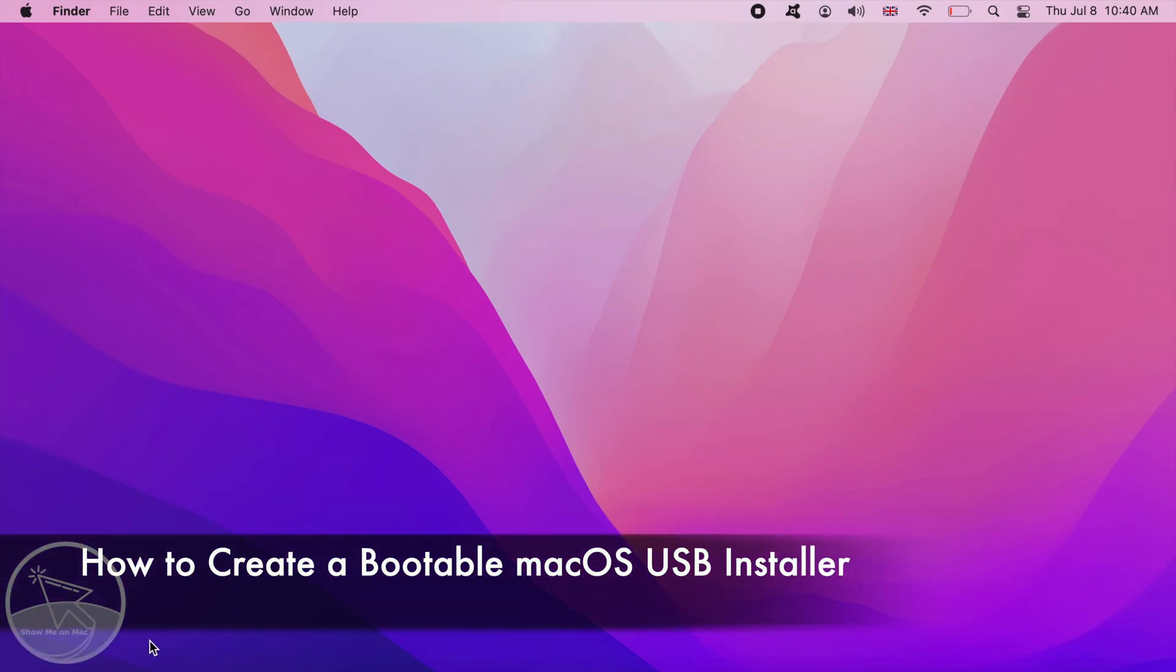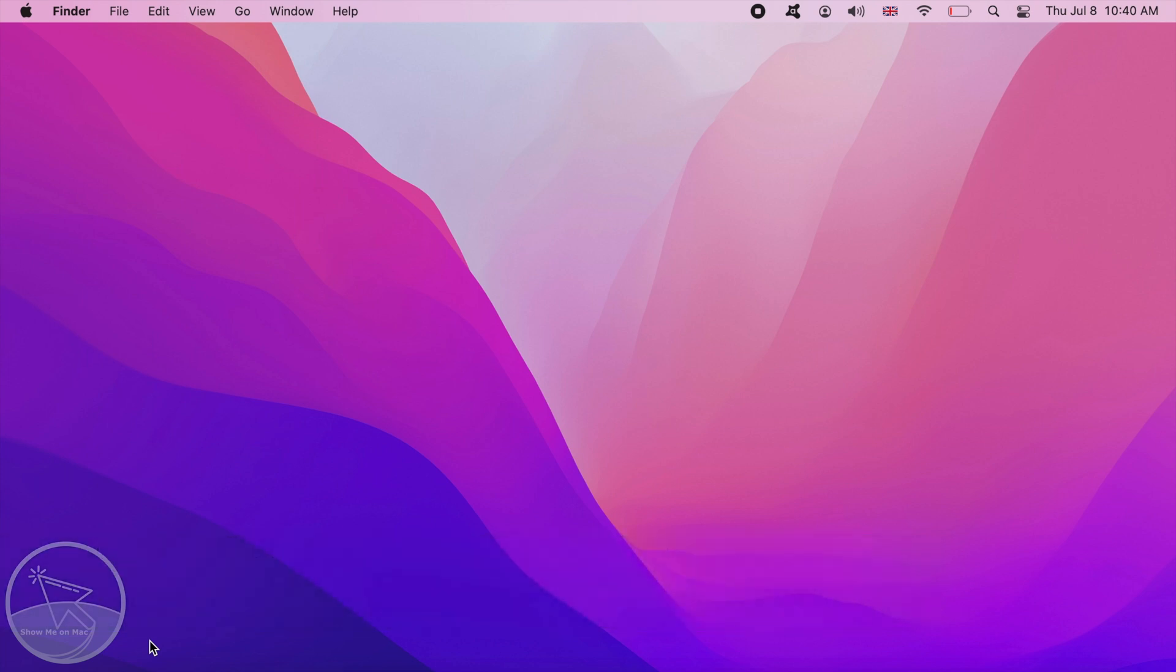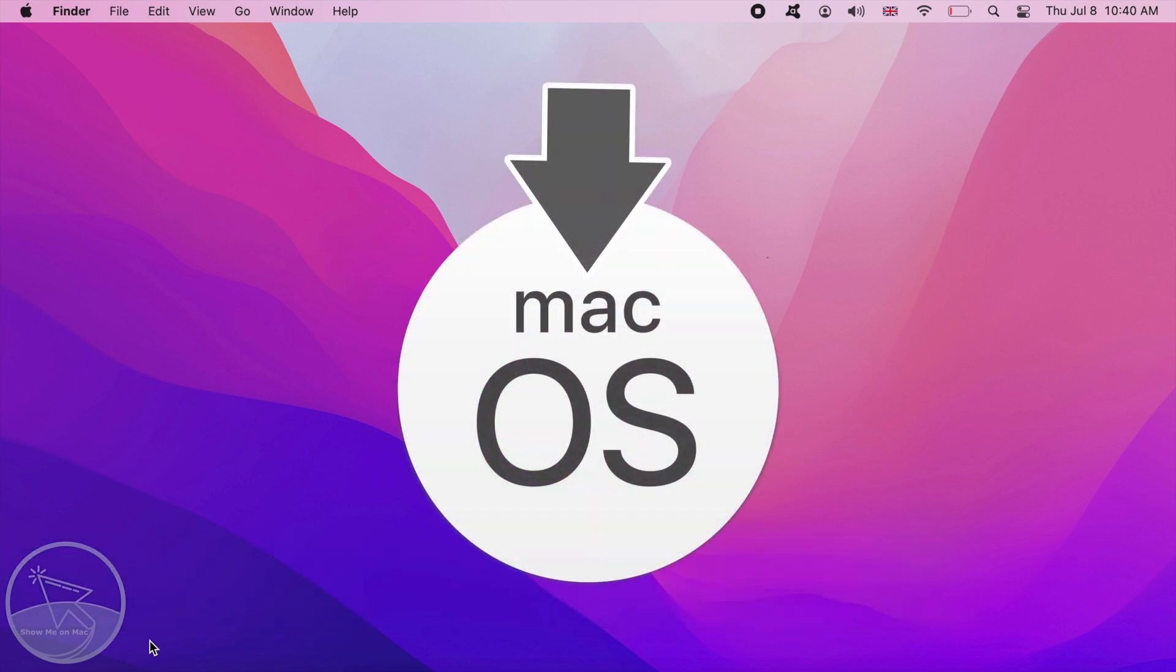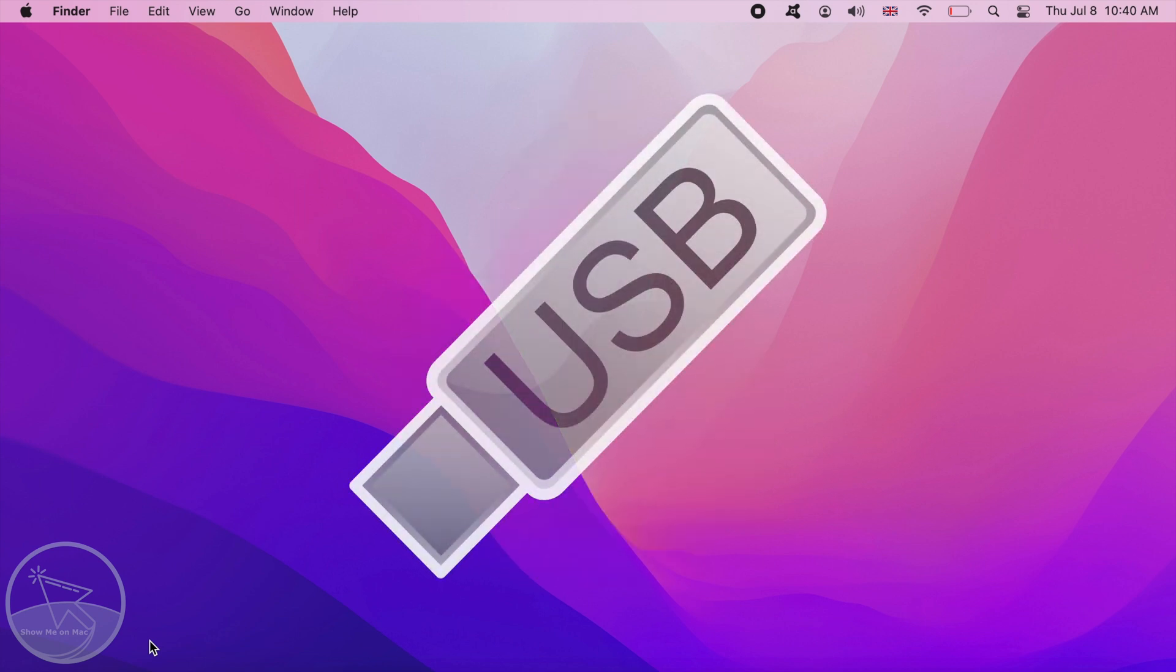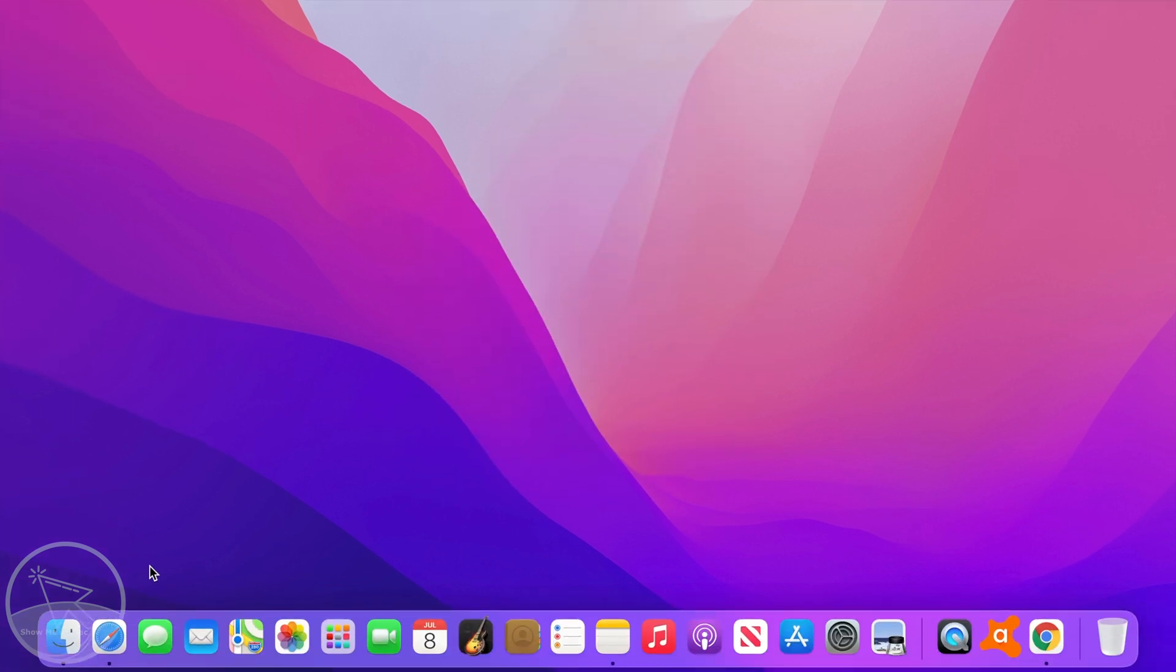Hello and welcome. To create a bootable USB installer for macOS, you would need a macOS installer and a USB flash drive with at least 14 GB of capacity.